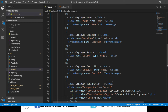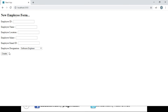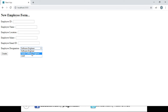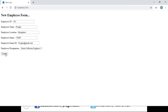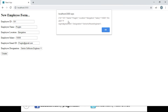Let us save and navigate to the browser. We have a new field named 'Employee Designation' with a dropdown list to select from. We fill out the form, click the create button, and can see employee details displayed in the JSON object — importantly, the designation value is shown as well.